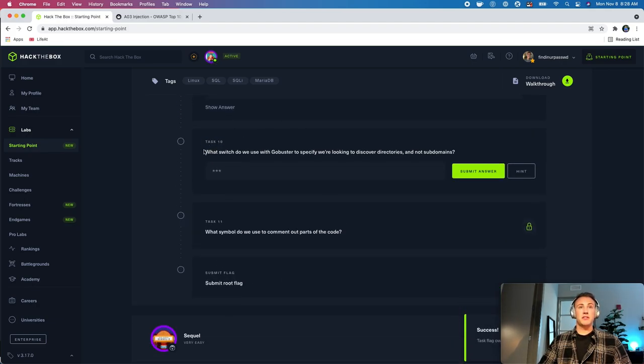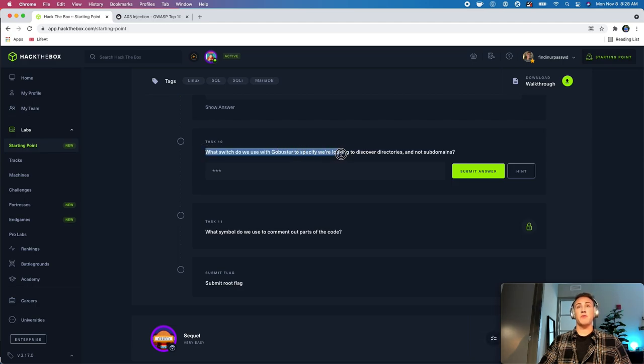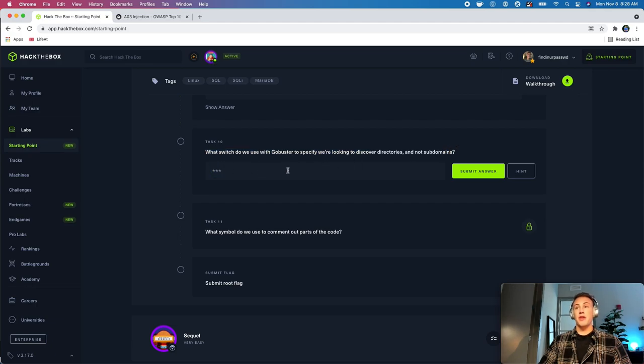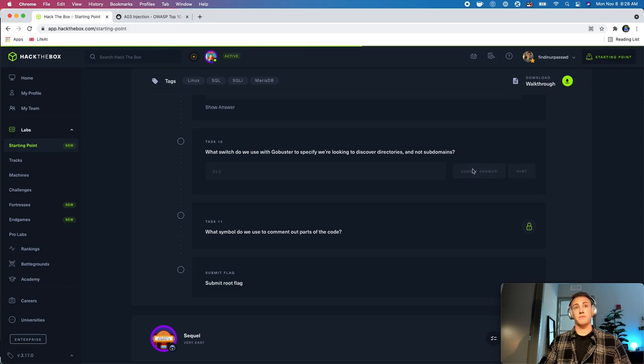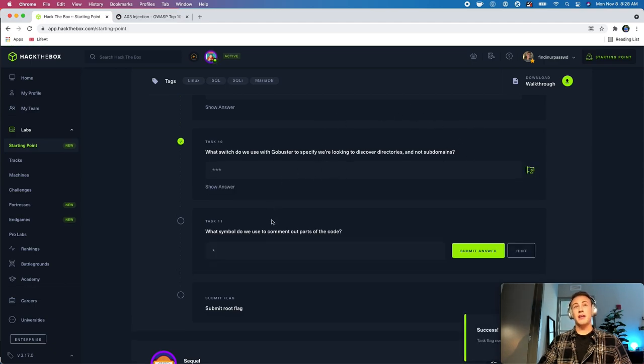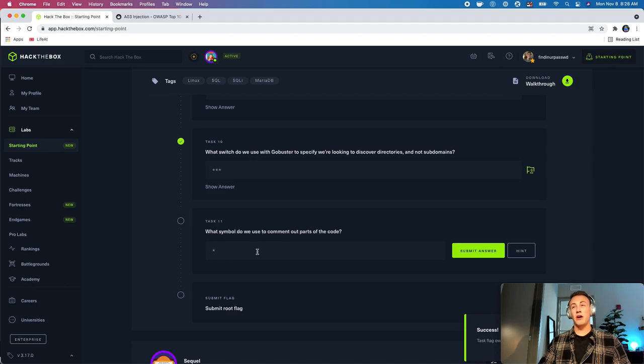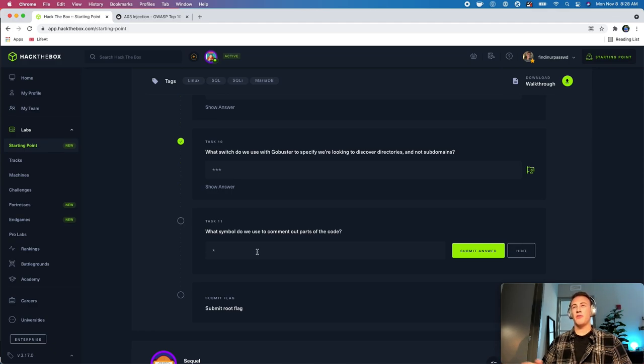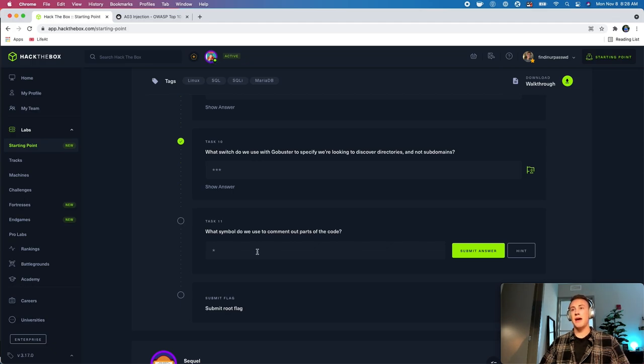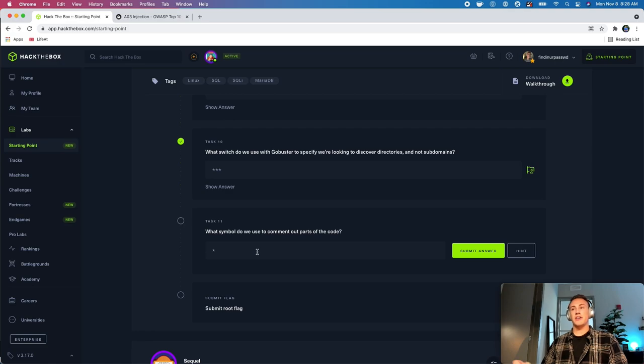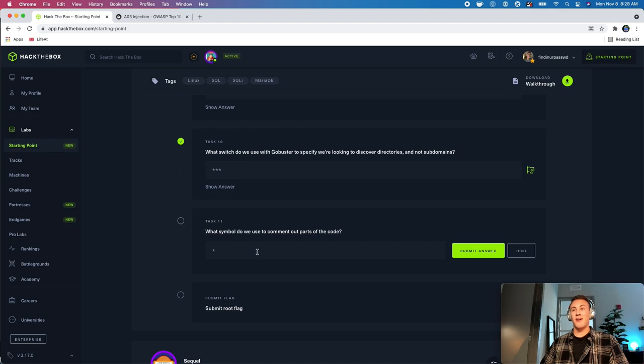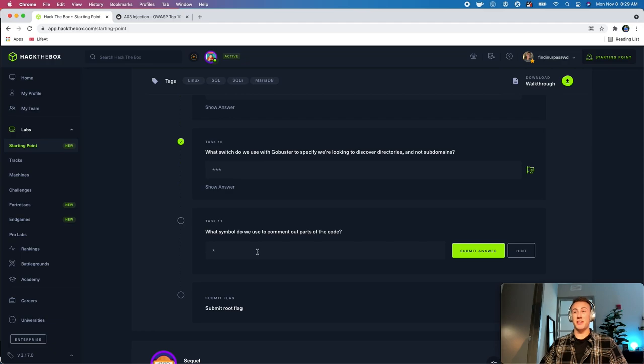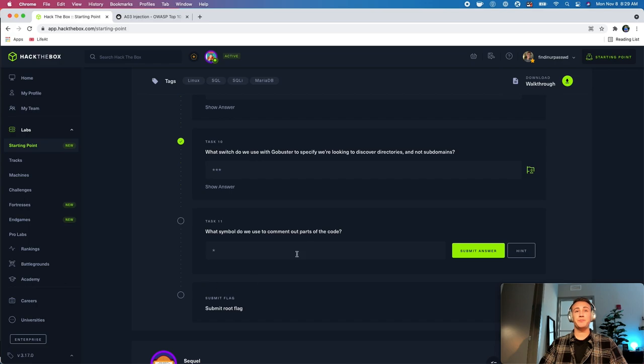In task 10, this is going to say, what switch do we use with GoBuster to specify we're looking to discover directories and not subdomains? So, that is going to be the DIR switch. And that is, it's kind of a functionality of GoBuster. You have to specify what exactly you're looking for. So, you don't do like GoBuster, and then you just type the word DIR. I wouldn't necessarily call it a switch like you would with like Nmap, where it's like -sC, -sV. Those are what I think of as switches. I kind of think of the DIR for GoBuster as a mode, and that's kind of a better way to think about it specifically with their syntax, because it is a little bit different than a lot of other command line tools that you use.